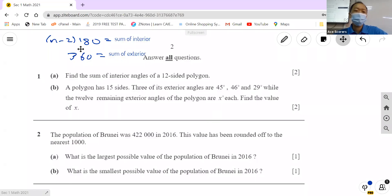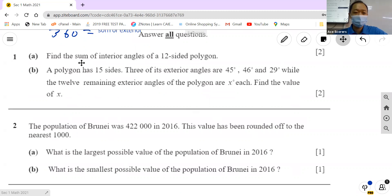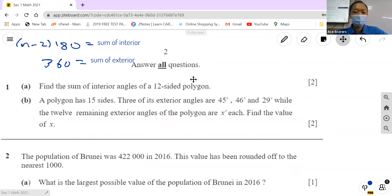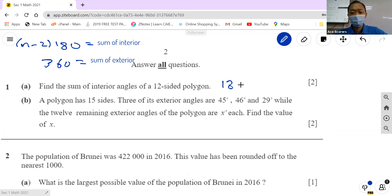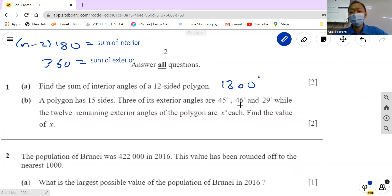The formulas are: sum of interior angles = (n−2) × 180, and sum of exterior angles = 360. Using these two formulas, find the sum of interior angles of a 12-sided polygon — substitute n = 12. So 10 times 180 is 1800 degrees.